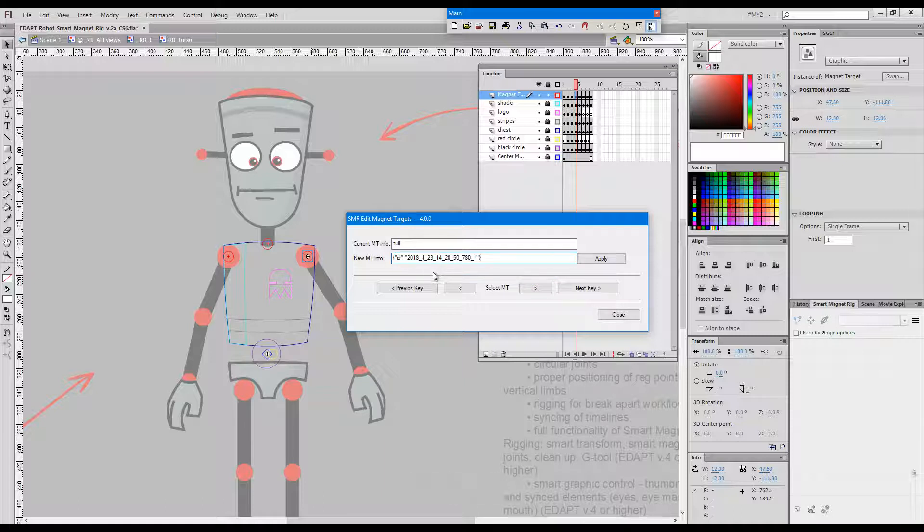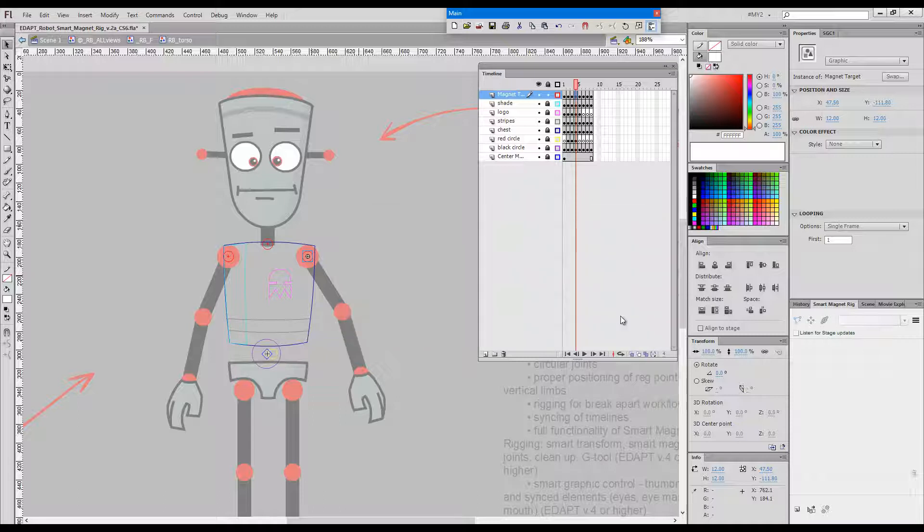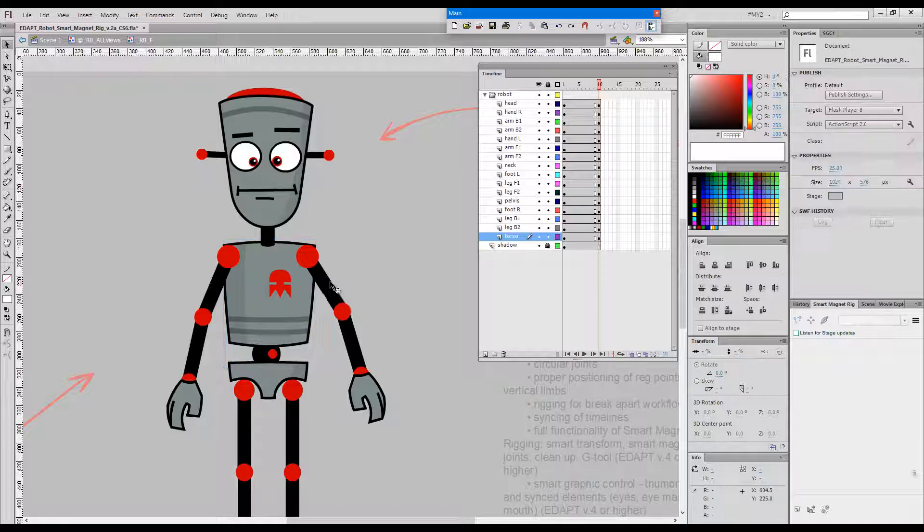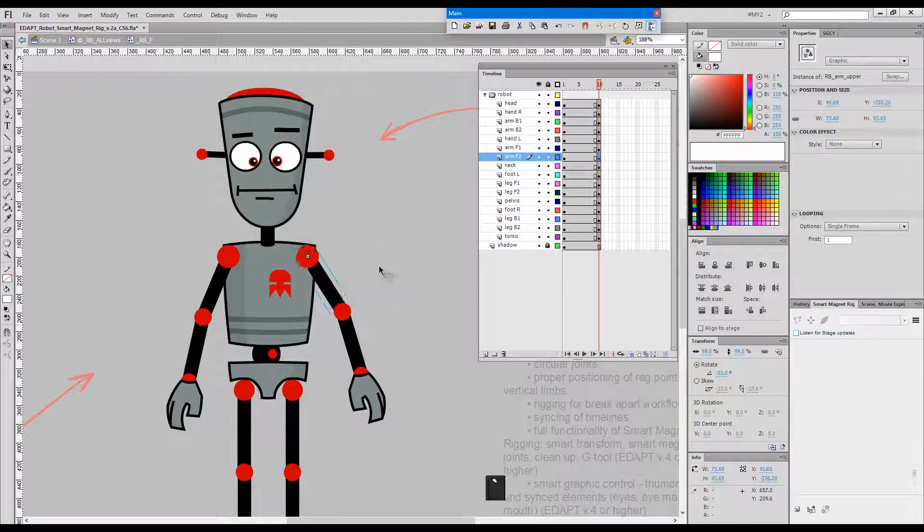I'll paste the correct one, press apply and close and it will just work fine.